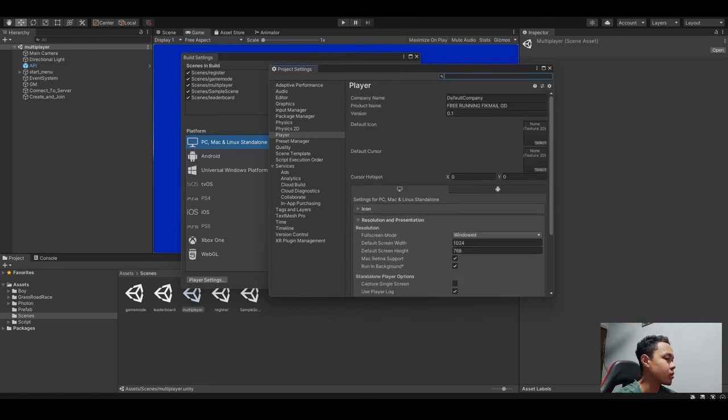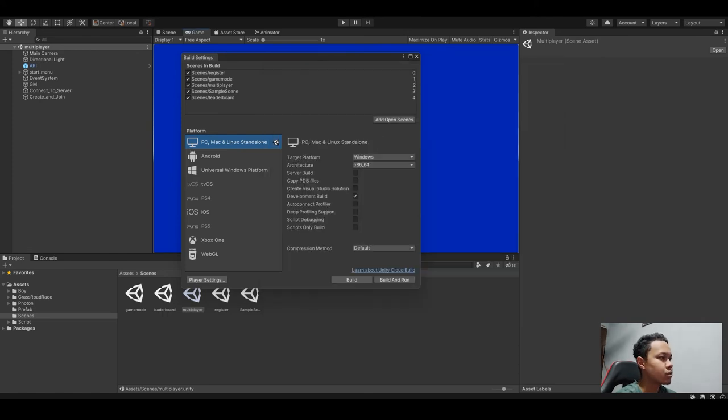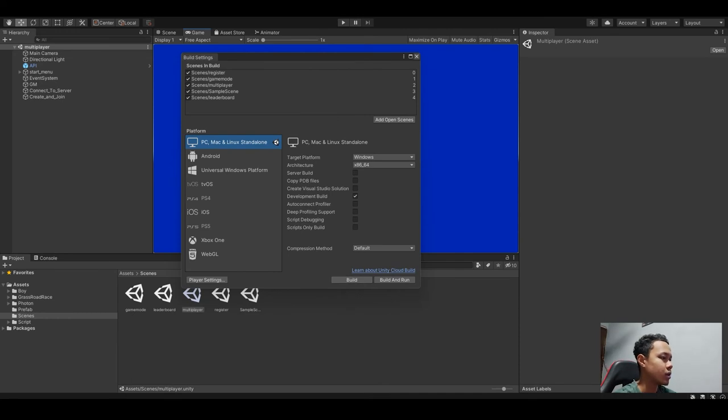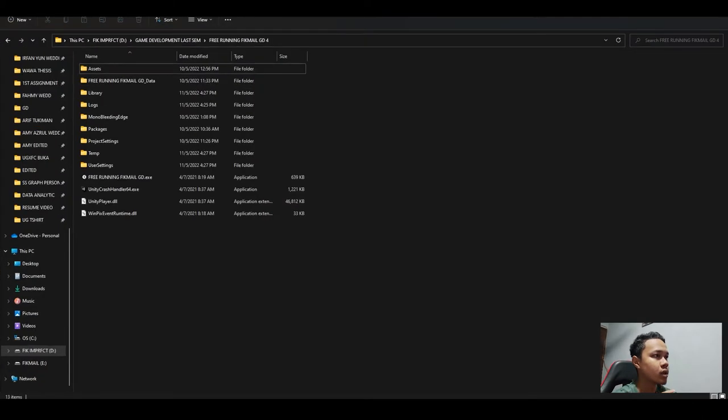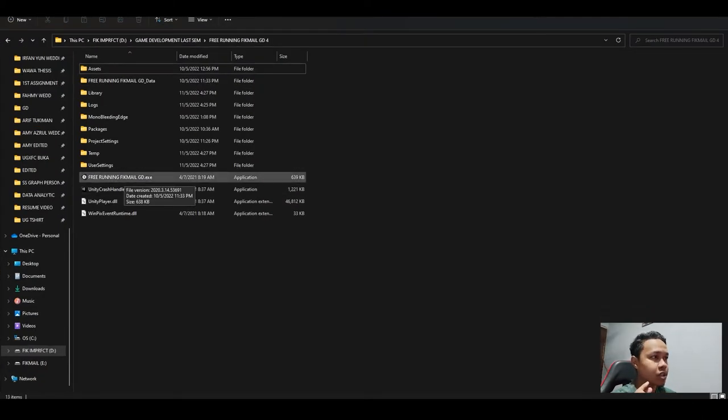And then close this and just press build. After we build, choose our desired folder location. The exe or the application file will be in there.